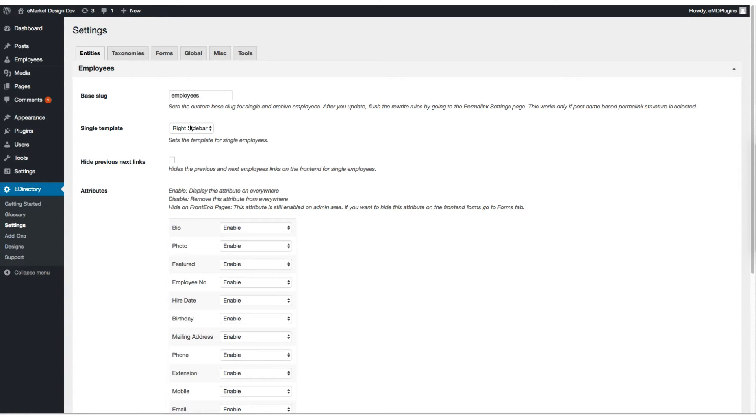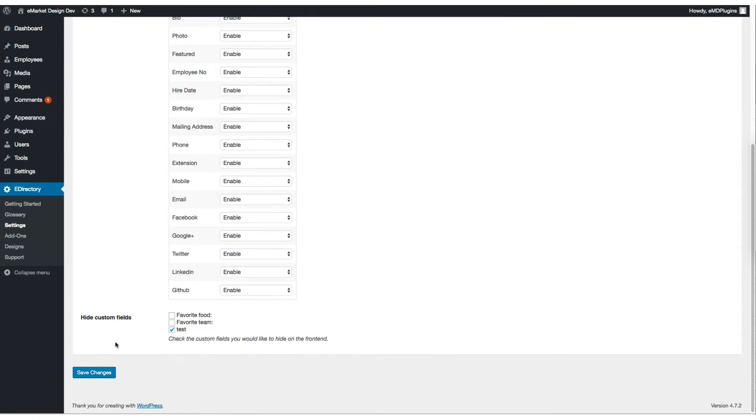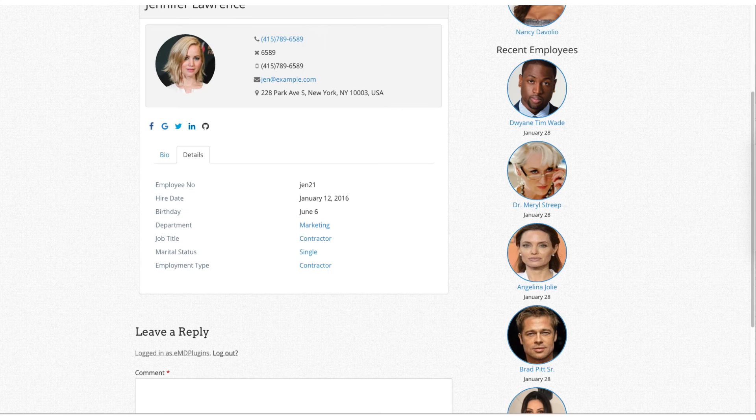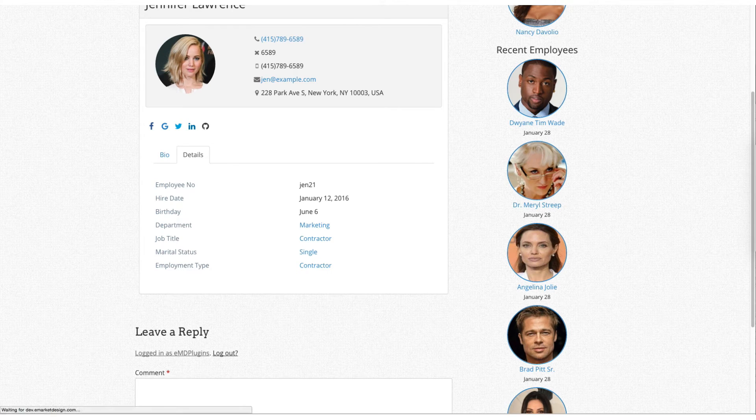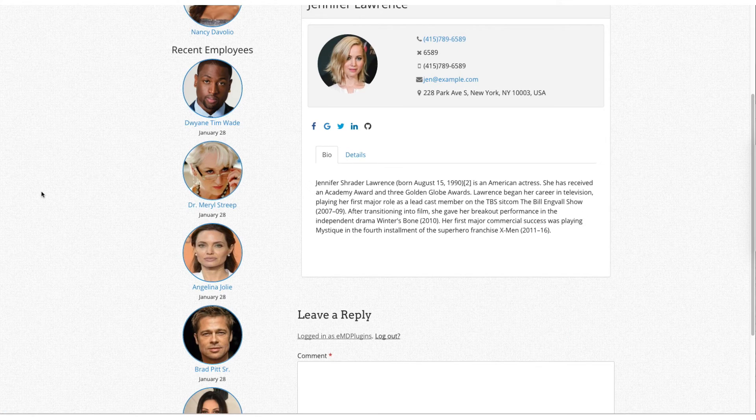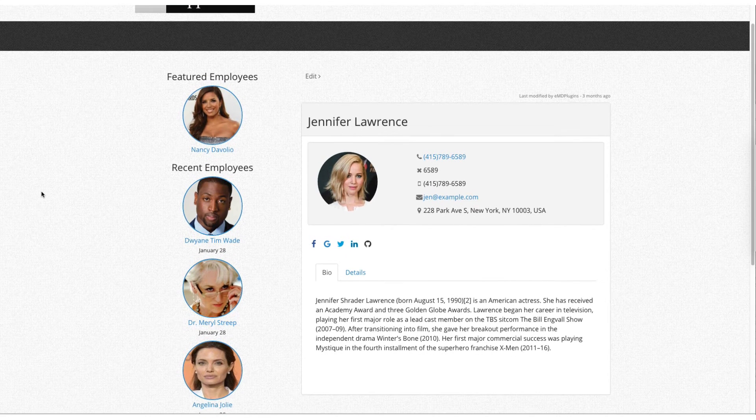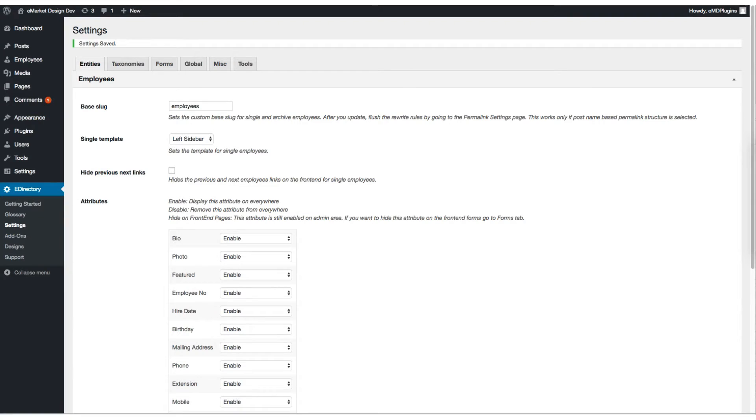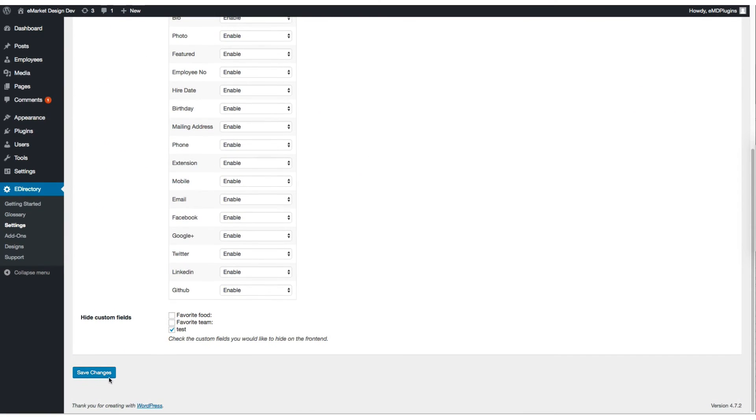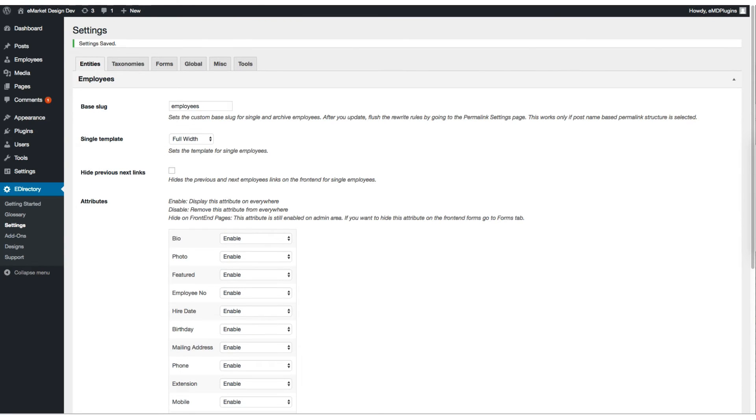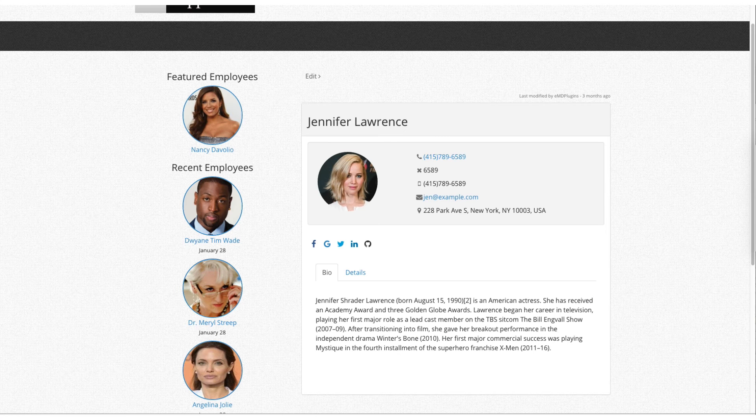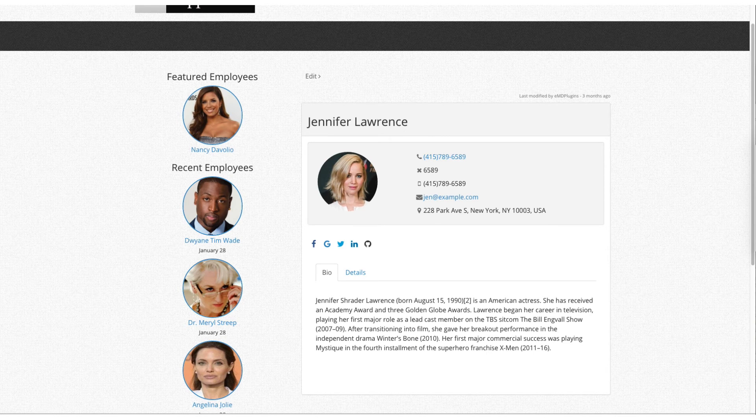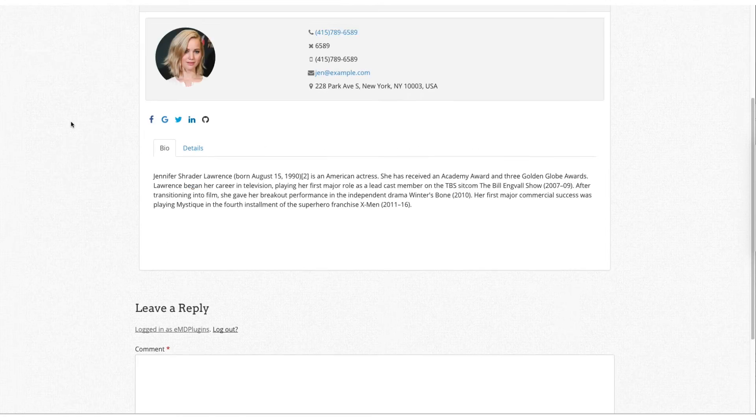I'm going to make another customization here. Display the sidebar from the right-hand side to the left-hand side. Move the sidebar there. Click to save and refresh the page.